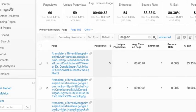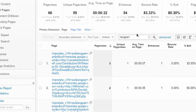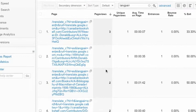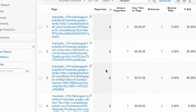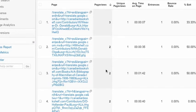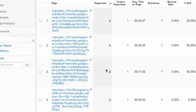So under the site content report all pages you apply the filter for lang pair and then you get your list of URLs that show which pages have been translated and into what languages.